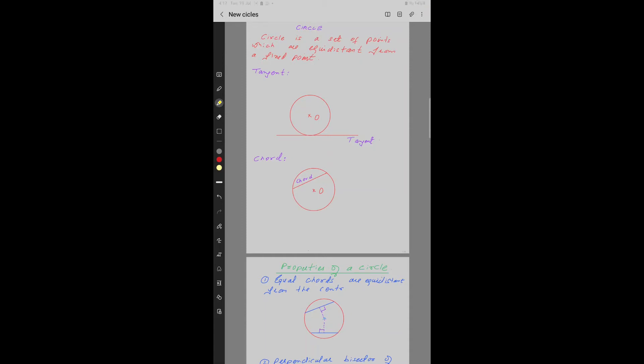A circle is a set of points which are equidistant from a fixed point called the center of the circle. A tangent is a line which touches the outer boundary of a circle. AB is a tangent to this circle at point C.